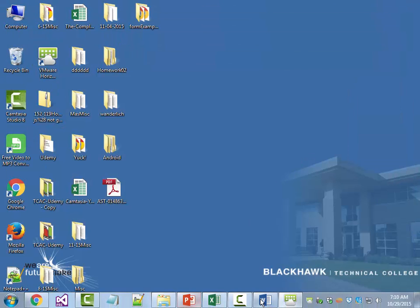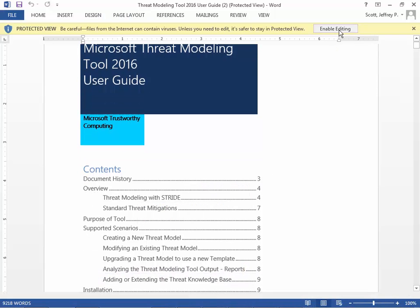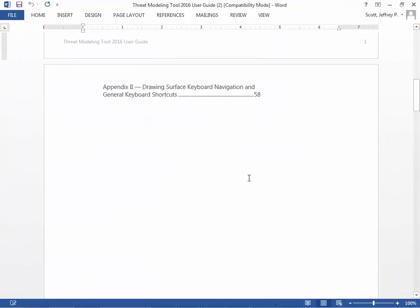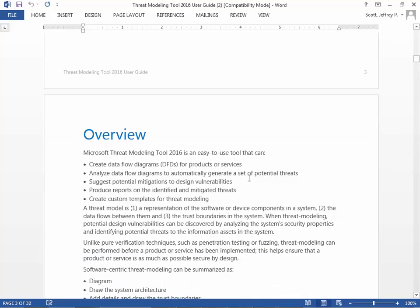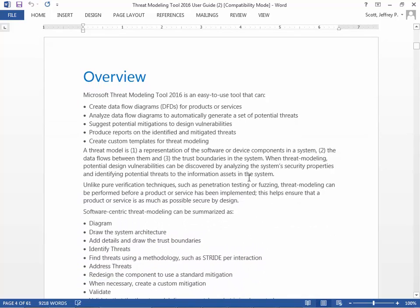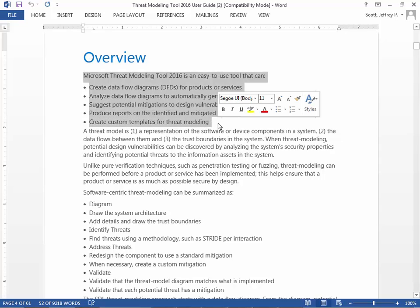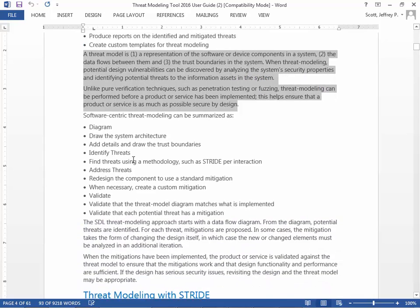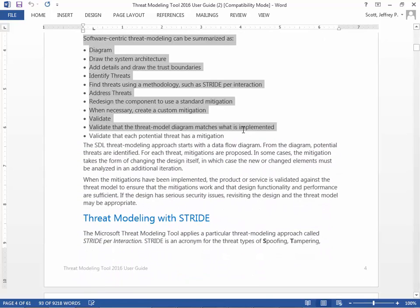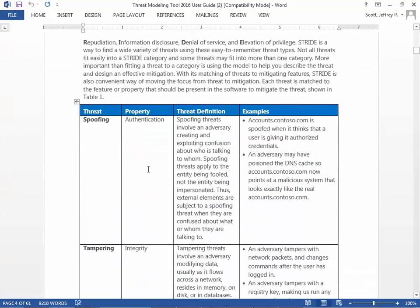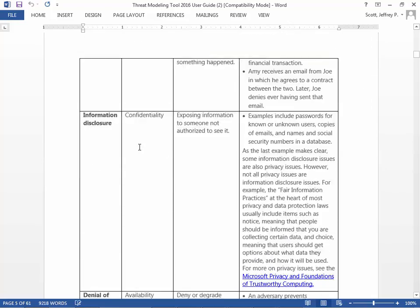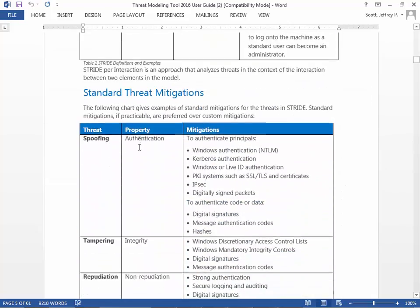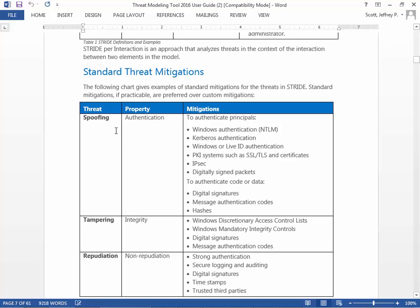The User Guide is a longer document — 60 pages, about double the Getting Started Guide. It covers what you can do with the tool, what a threat model is, software-centric threat modeling and what it provides, how it's linked with STRIDE, what everything in STRIDE means, and the standard threat mitigations — how you would typically mitigate against identified threats.